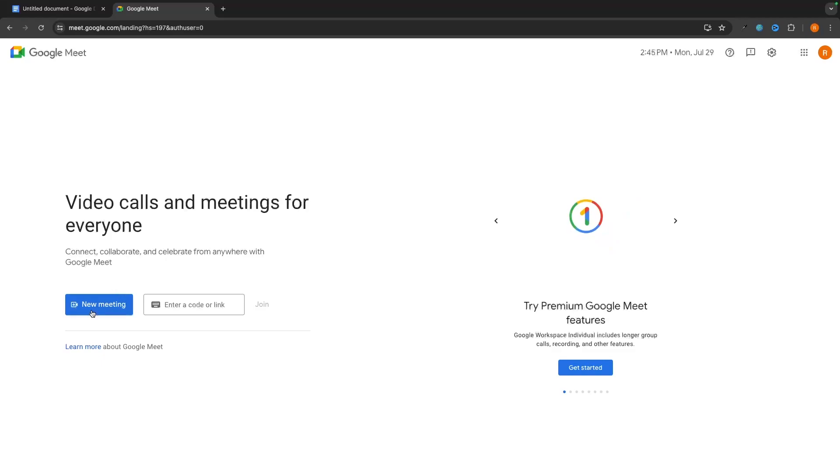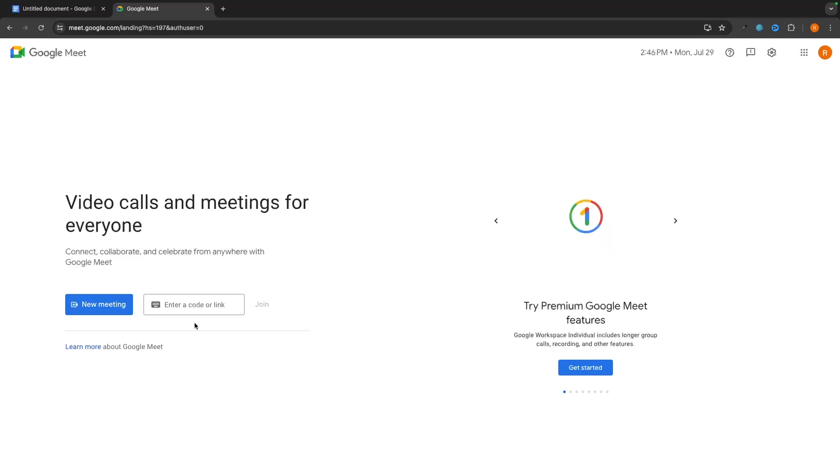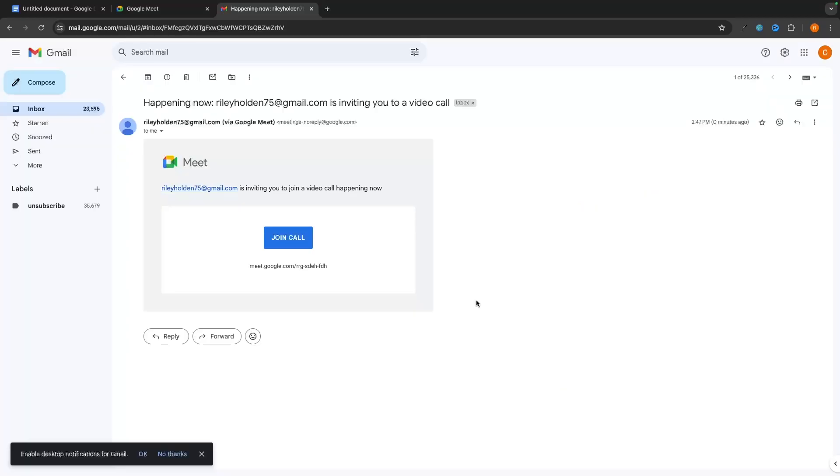So right here, you will see that we have two different options. We have new meeting, and we have enter a code or link. Now, the difference between these is enter a code or link is if you are joining somebody else's meeting. So if you are an employee at a company and you need to join calls, or if you are a student at a school and you need to join class calls, then you need the person who's meeting it is to give you a code or a link.